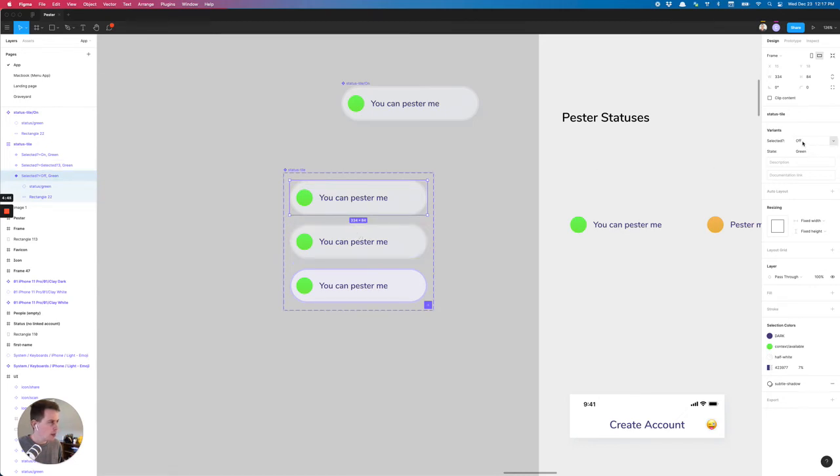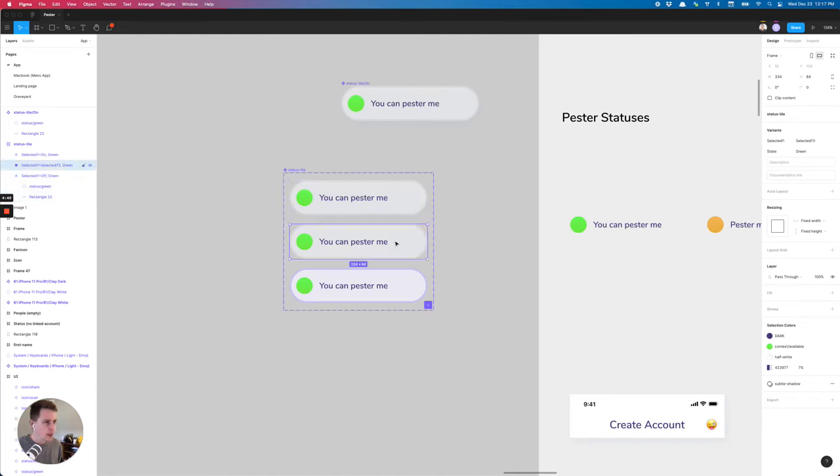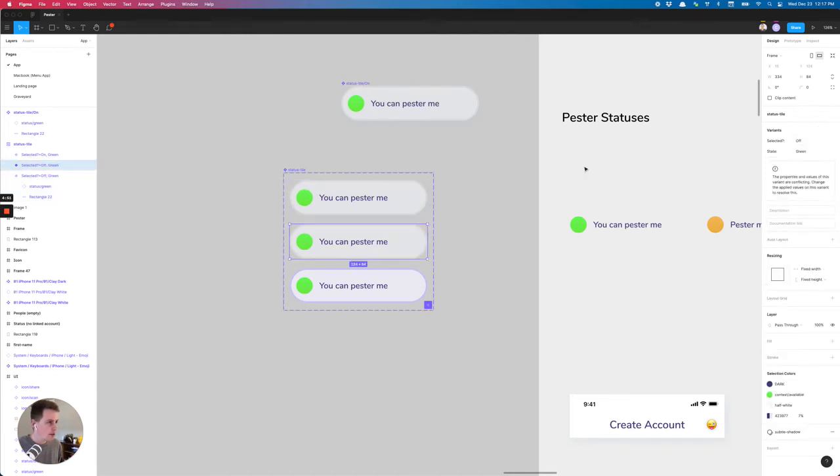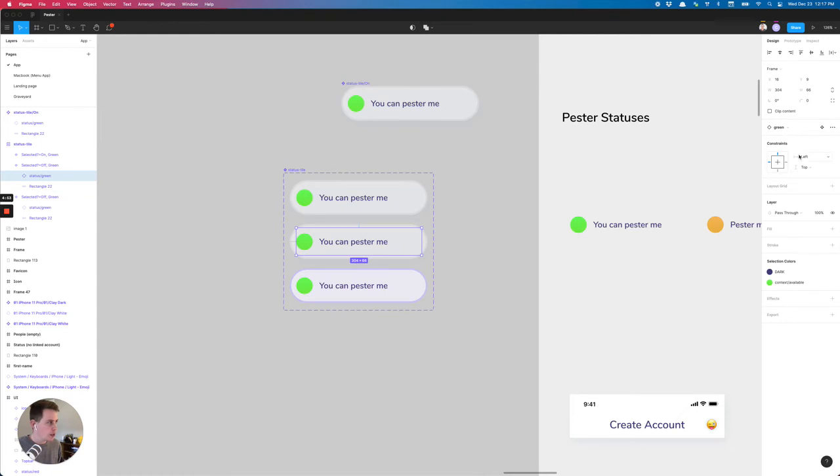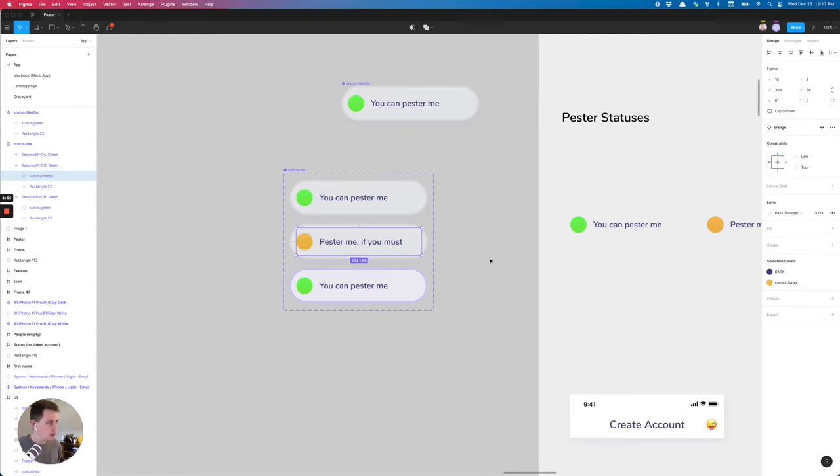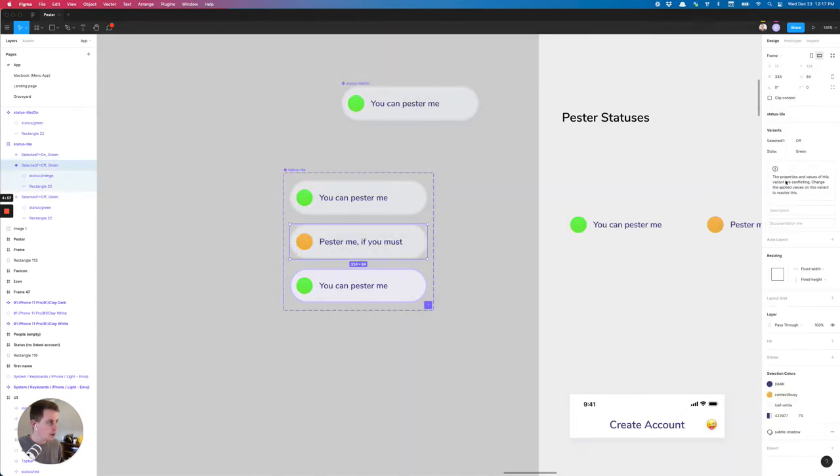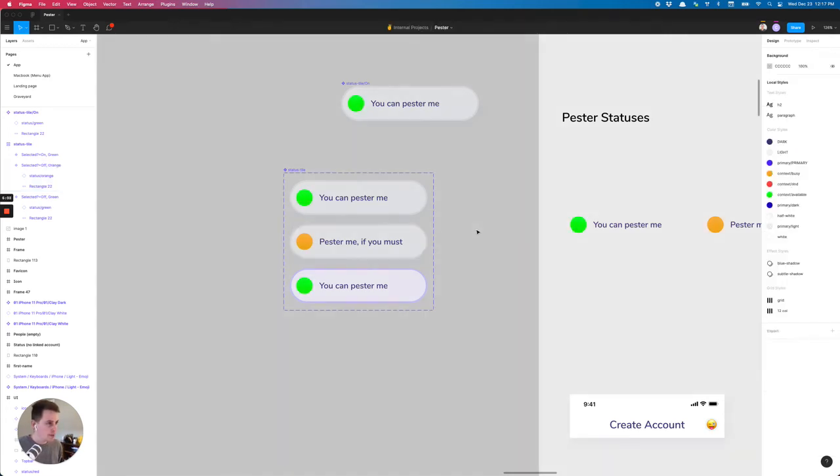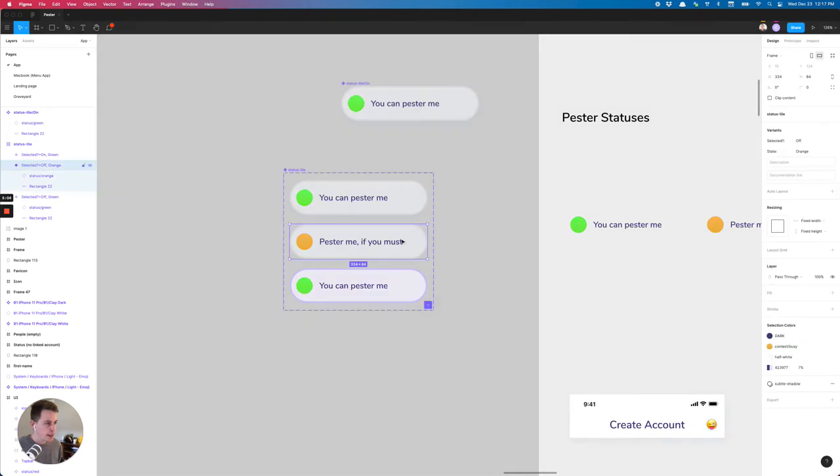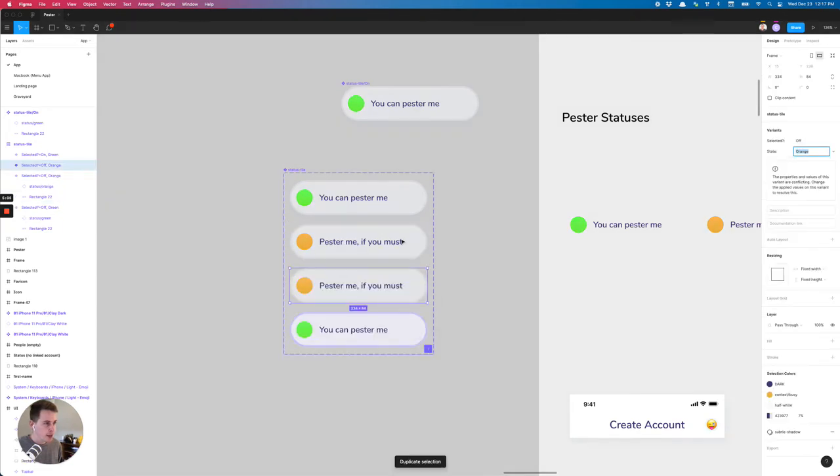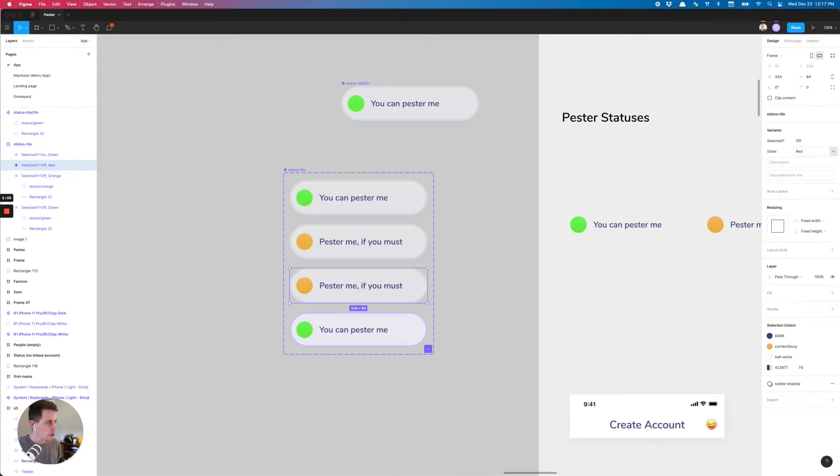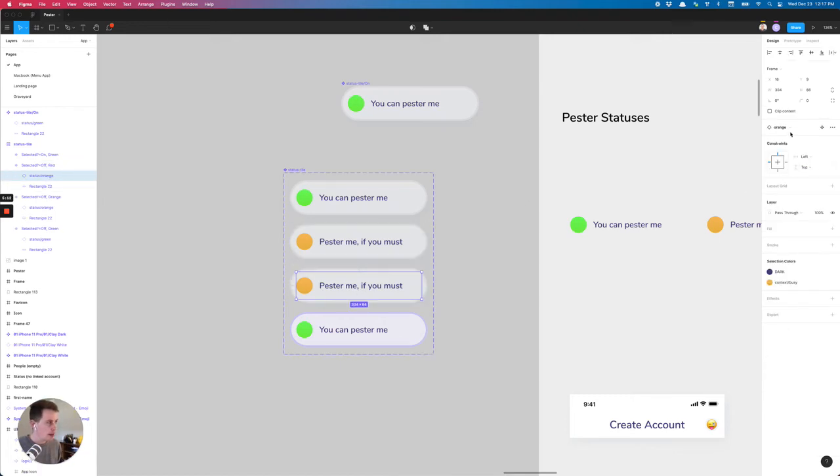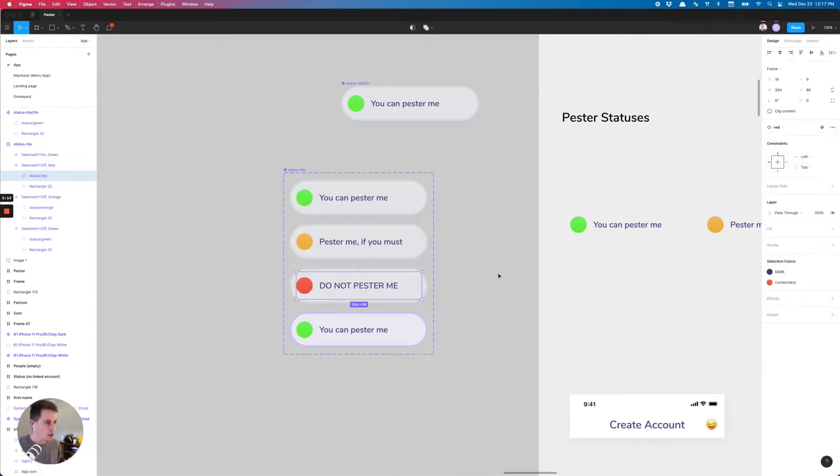We have selected off state green. We have selected off and then we will change this to orange. So I need to change this orange. And then finally, we need a red one. We'll just go ahead and call it red and then come in here and change it to red.